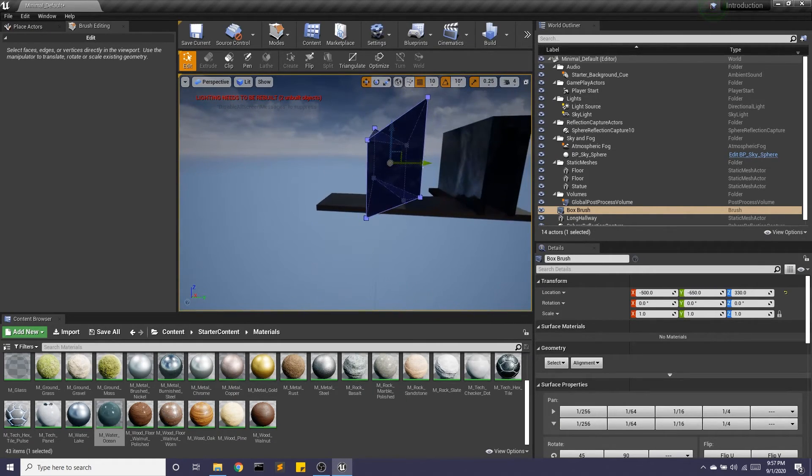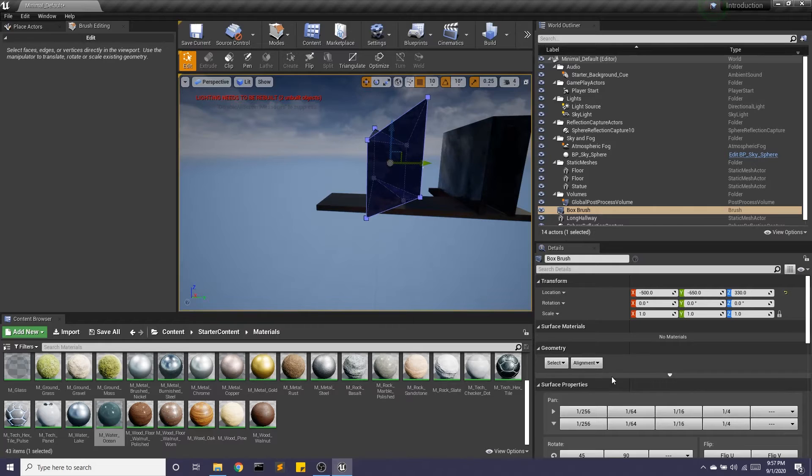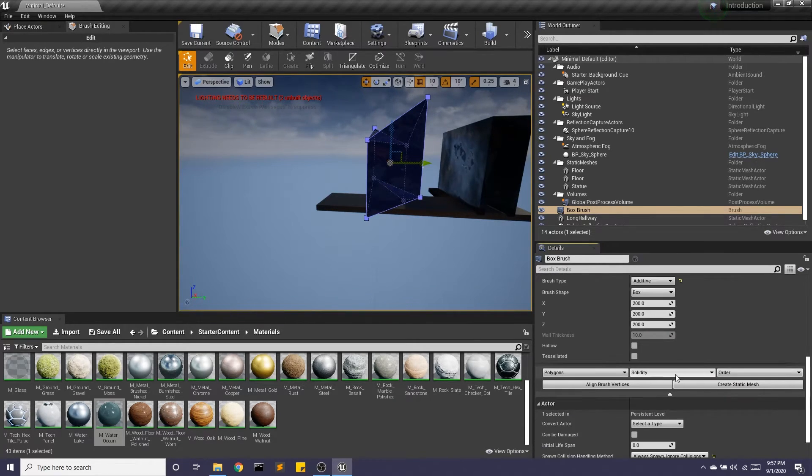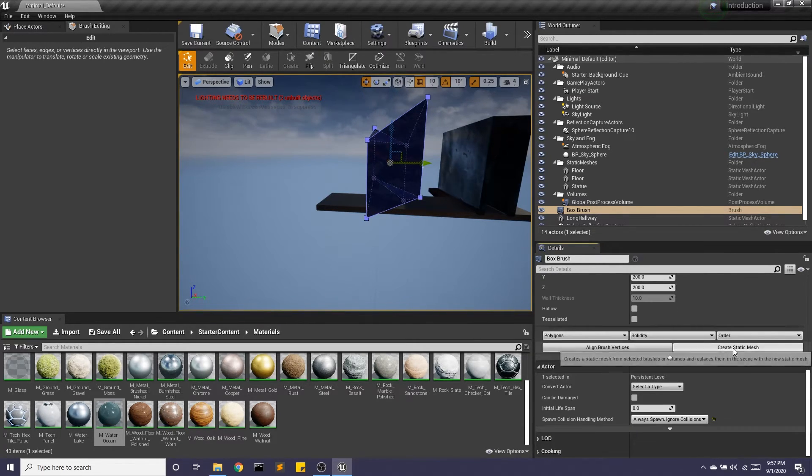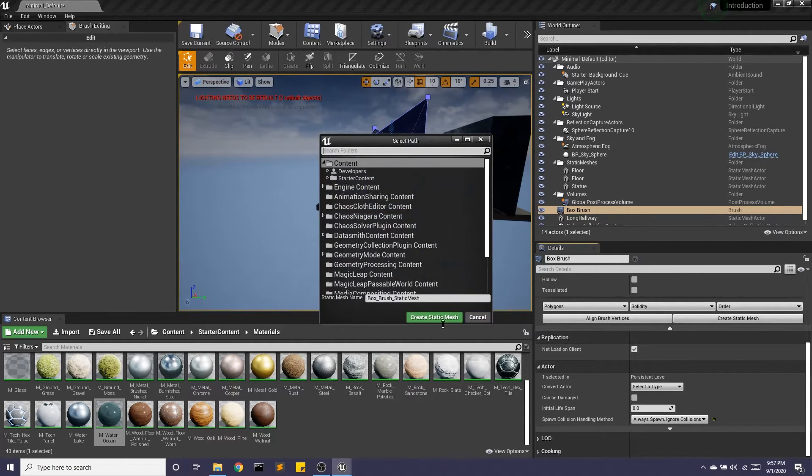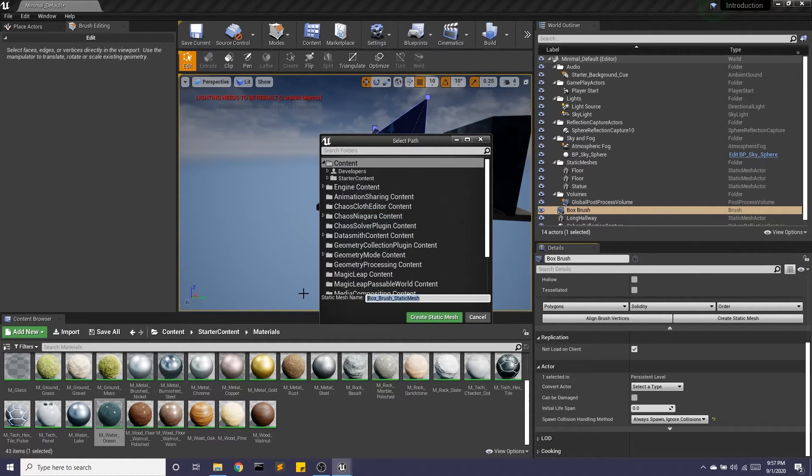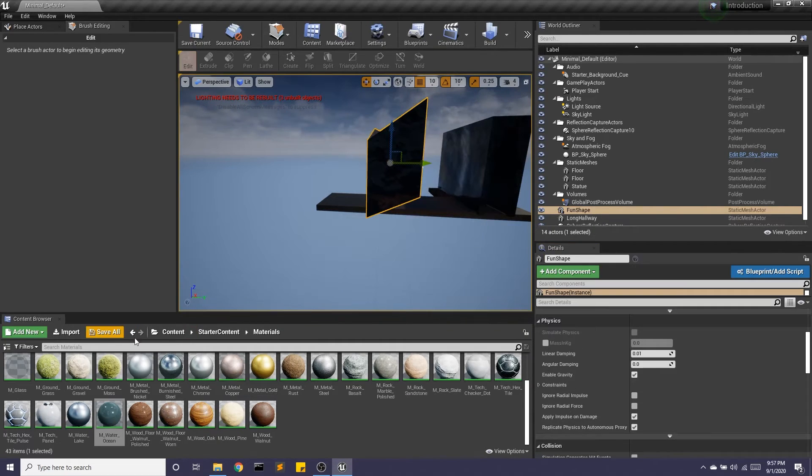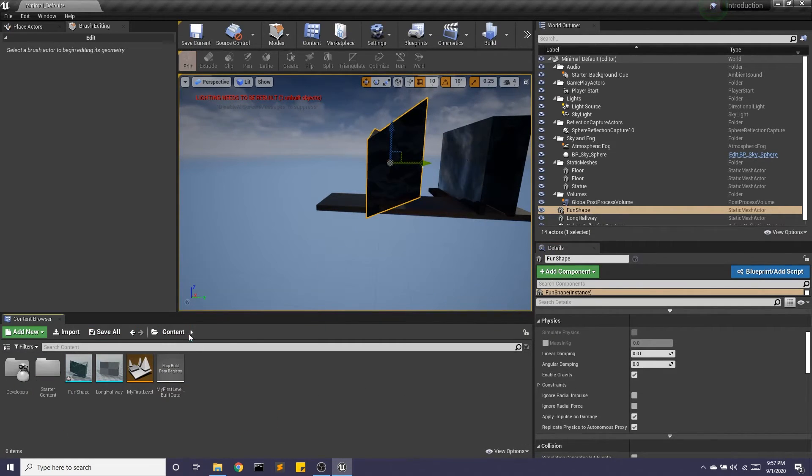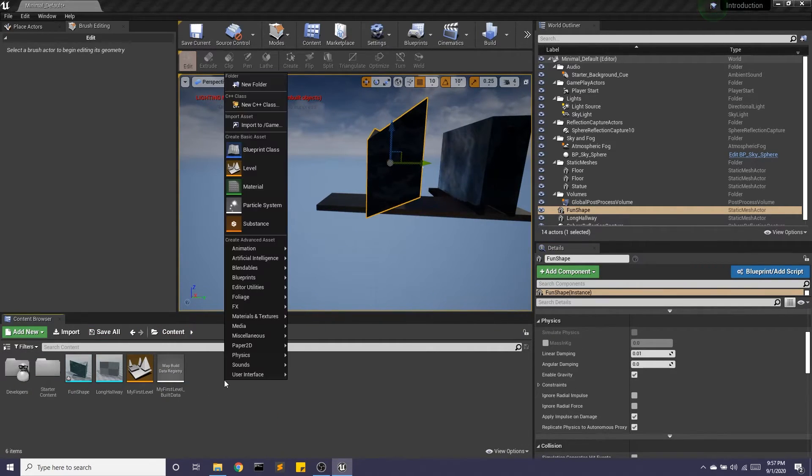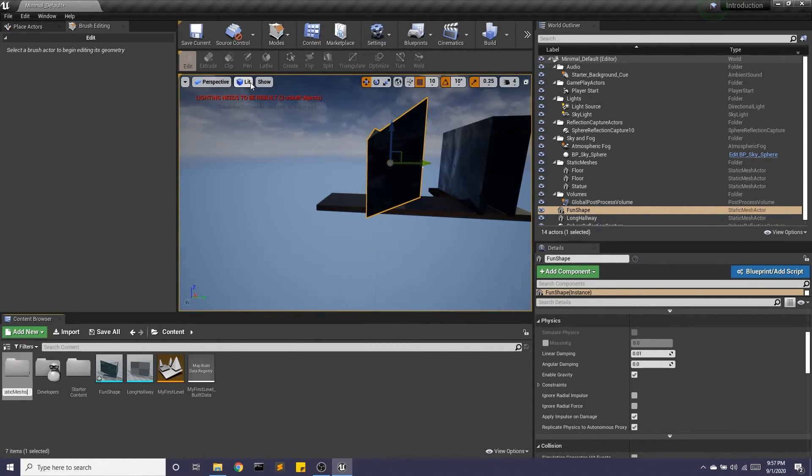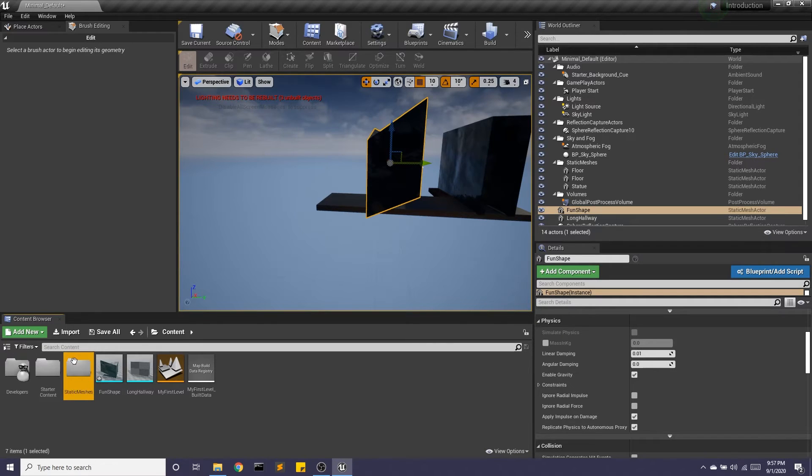And what we can do just like our hallway here is we're going to go ahead and make this a static mesh. And we'll call this like a fun shape. Really what I should do is make a new folder called static meshes and bring them here.